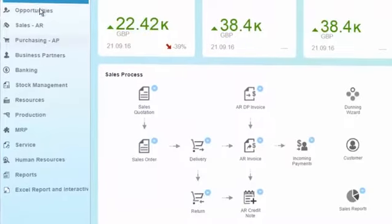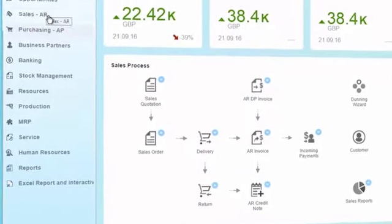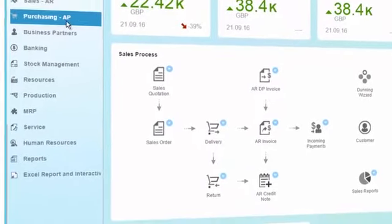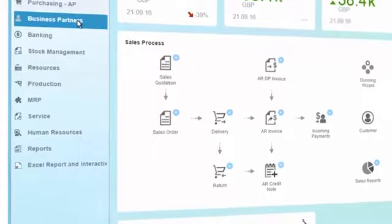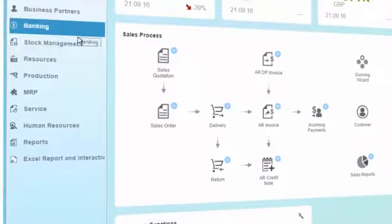SAP Business One provides all the functions necessary for efficiently managing your business.